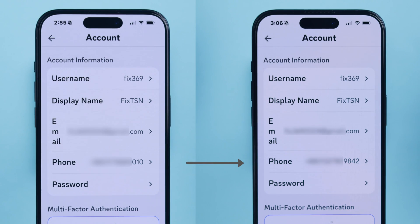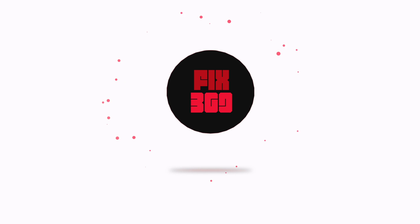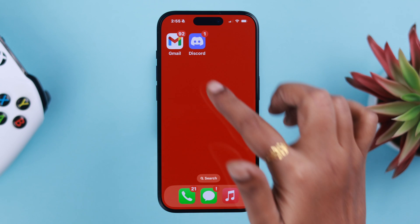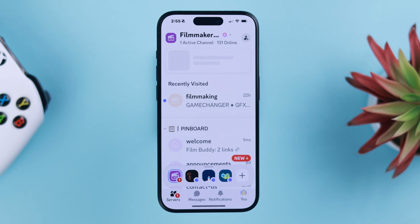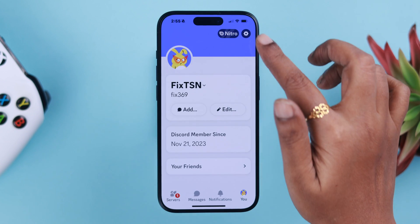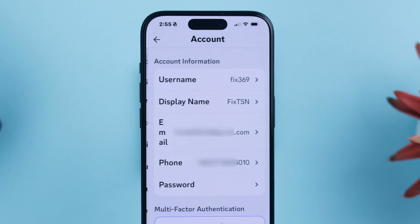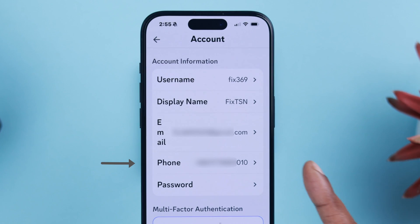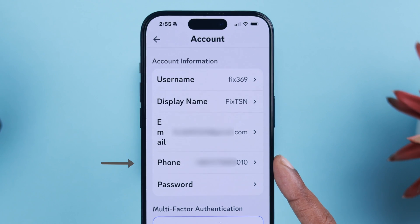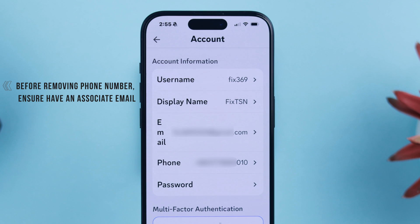Right from your iPhone, while logged in, open the Discord app. From there go to your profile, then to Settings, then Account. There you will see your phone number that you want to remove or change.